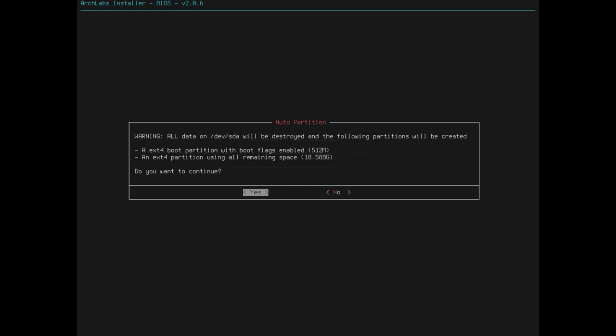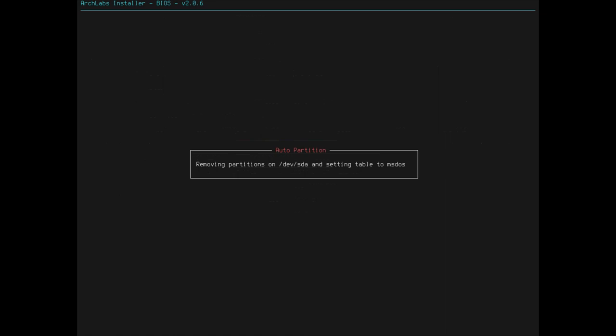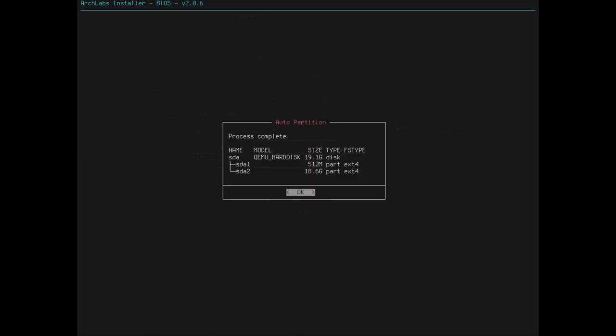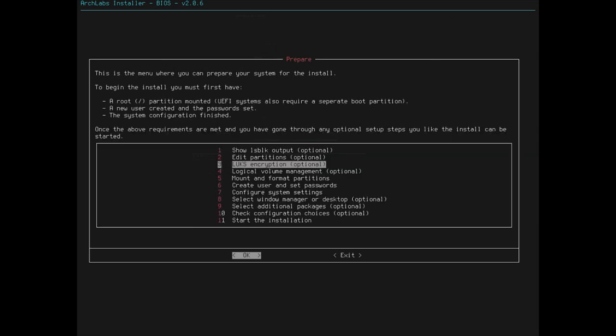All the data on SDA will be destroyed, and the new partitions will be created. Sounds good. Boot partition, all the remaining space. Yep, yep, yep, yep. Looks good. Removing the partition setting table to MS-DOS. Boot partition. And the root partition. And that is now our hard drive setup. Sweet.